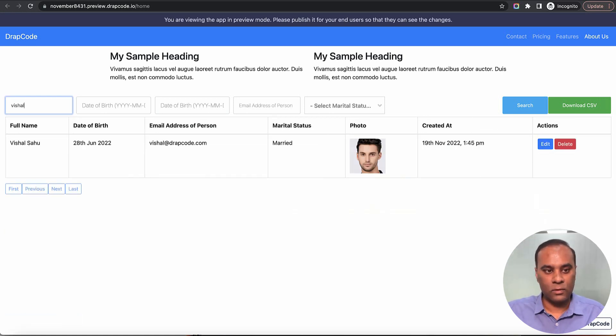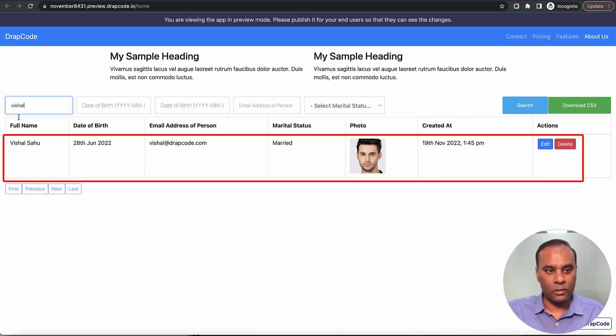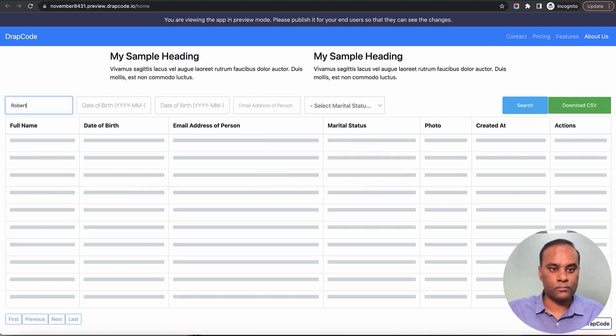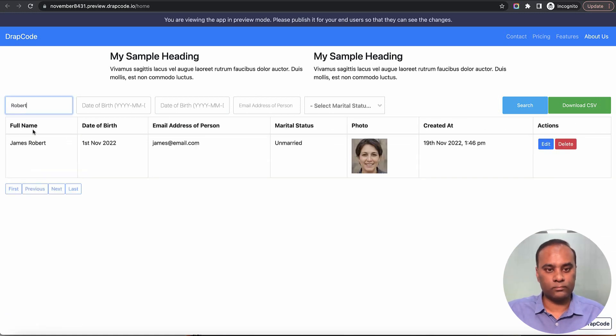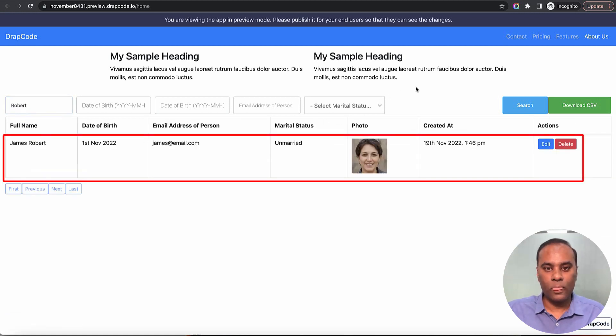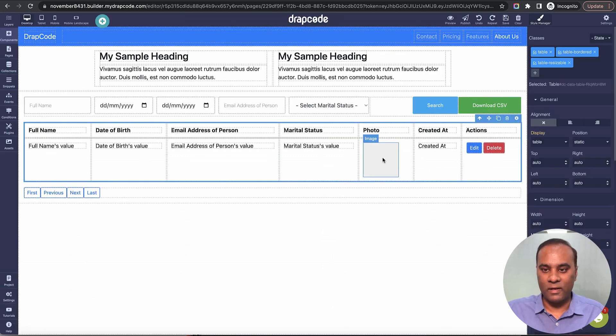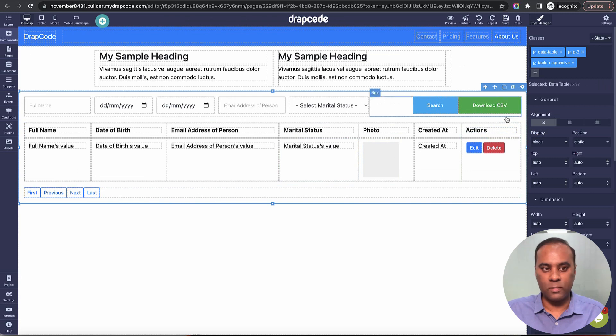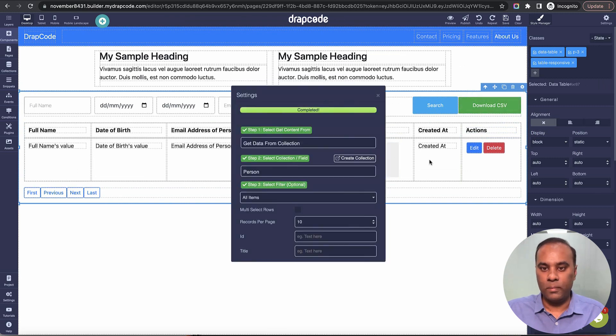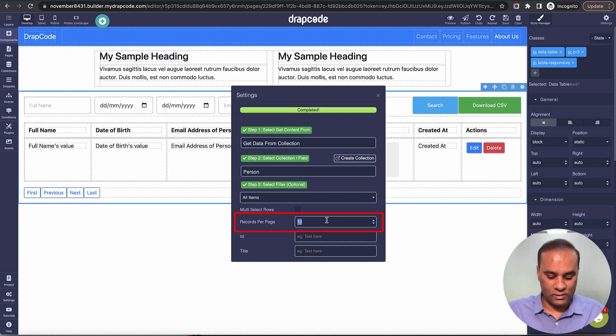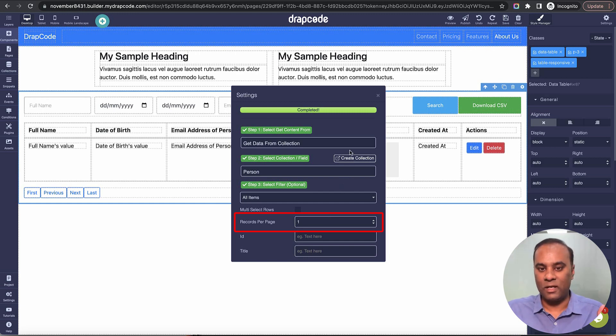Let's search 'Robert.' I can also apply pagination. This is inactive because the default setting is 10 records per page. I only have two records, so I'll change it to one—display one record per page.